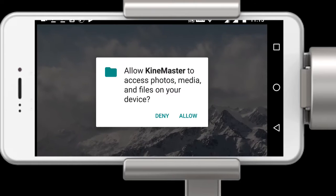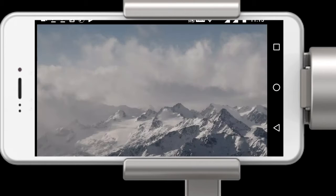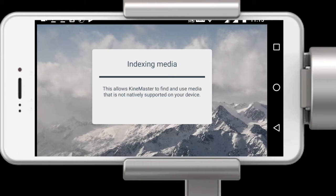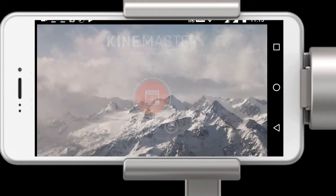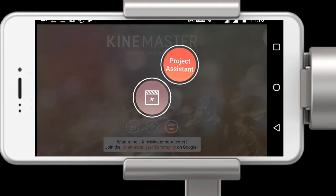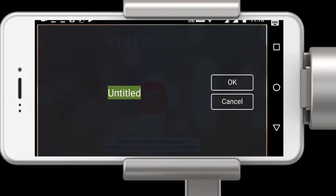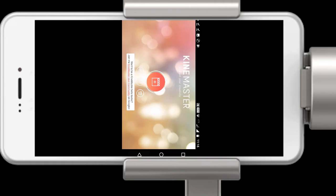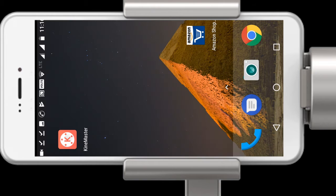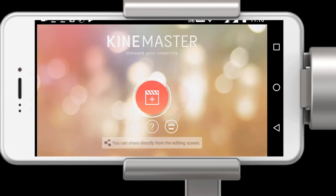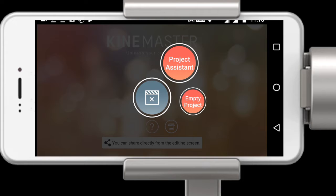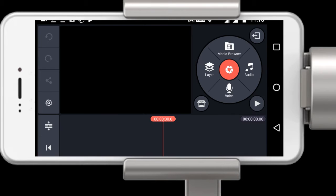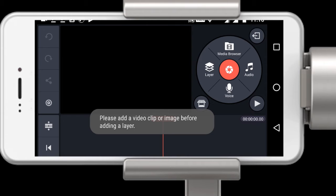Now you have to open KineMaster, which you have downloaded. Give all the permissions and click on the project assistant and type the project name. Then you have to open an empty project and click on media browser.